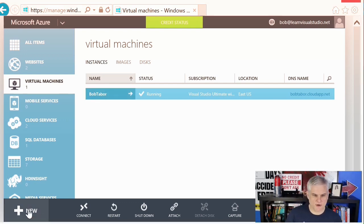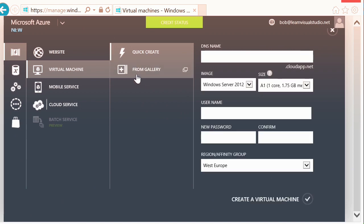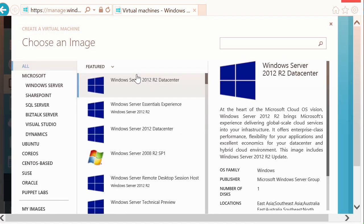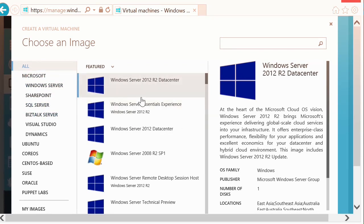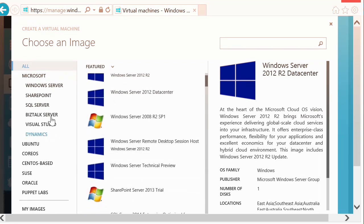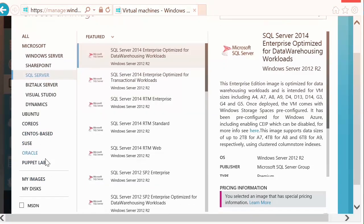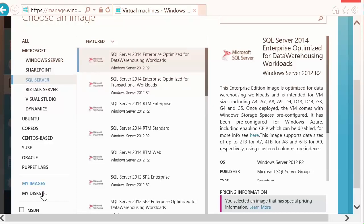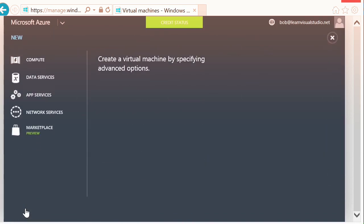So, let's demo this first scenario. It's very simple. We'll go to New, Virtual Machine, Quick Create. You can see there's also the From Gallery option — let's click it just to see. Here I could choose any number of pre-configured options, not just with various server software, but also pre-configured with SharePoint or SQL Server, Oracle software, and so on. There's also an area here for my images and my disks — we'll talk about that later. Let's go ahead and close that option and then go back to New, Virtual Machine, Quick Create.